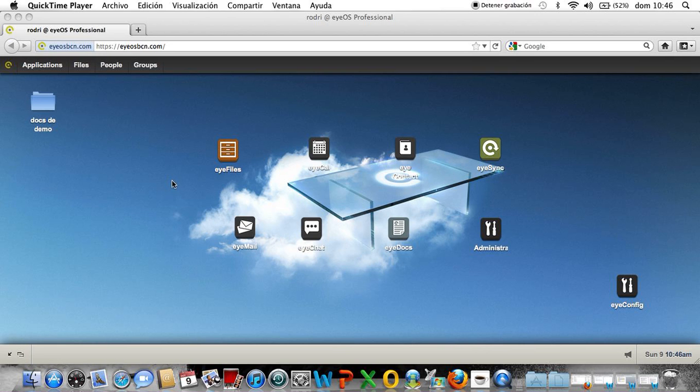Hello followers, in this video I will try a new application of iOS Professional that I'm gonna test.